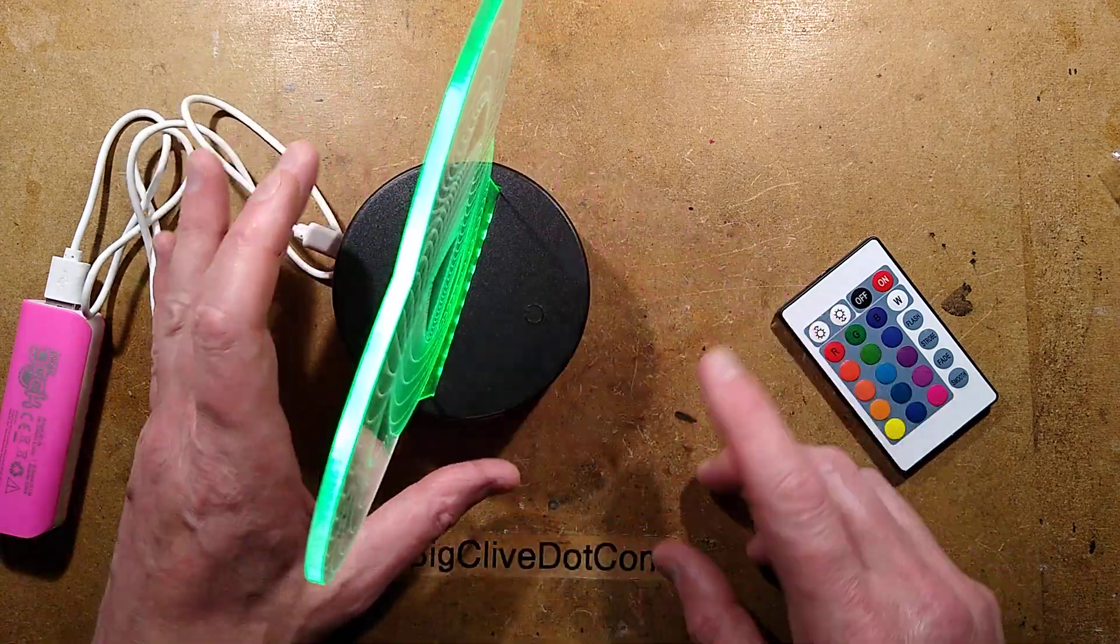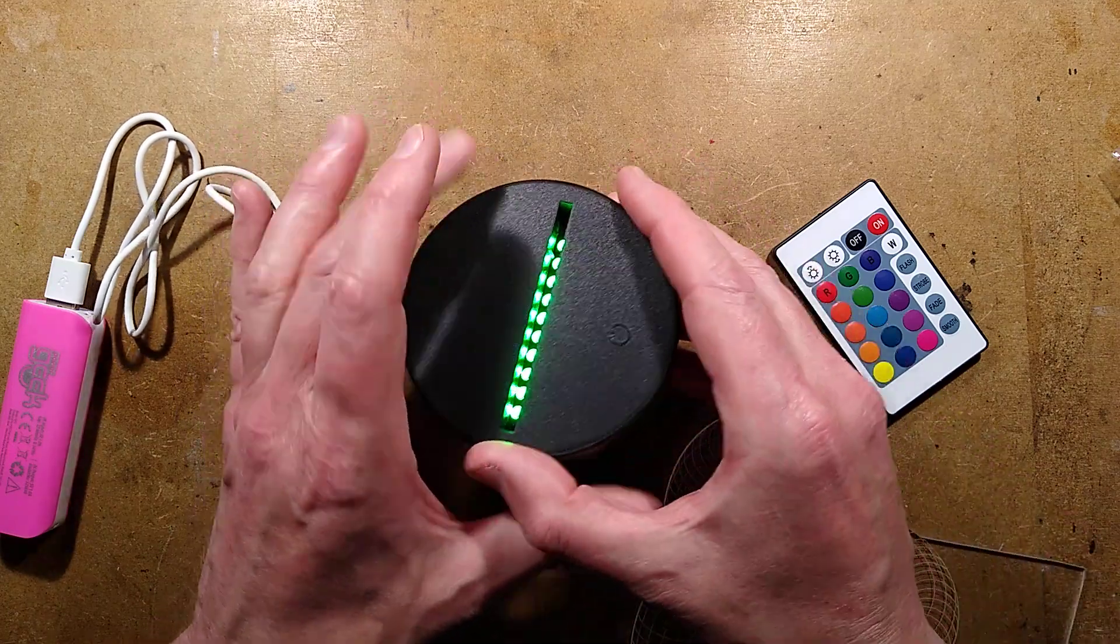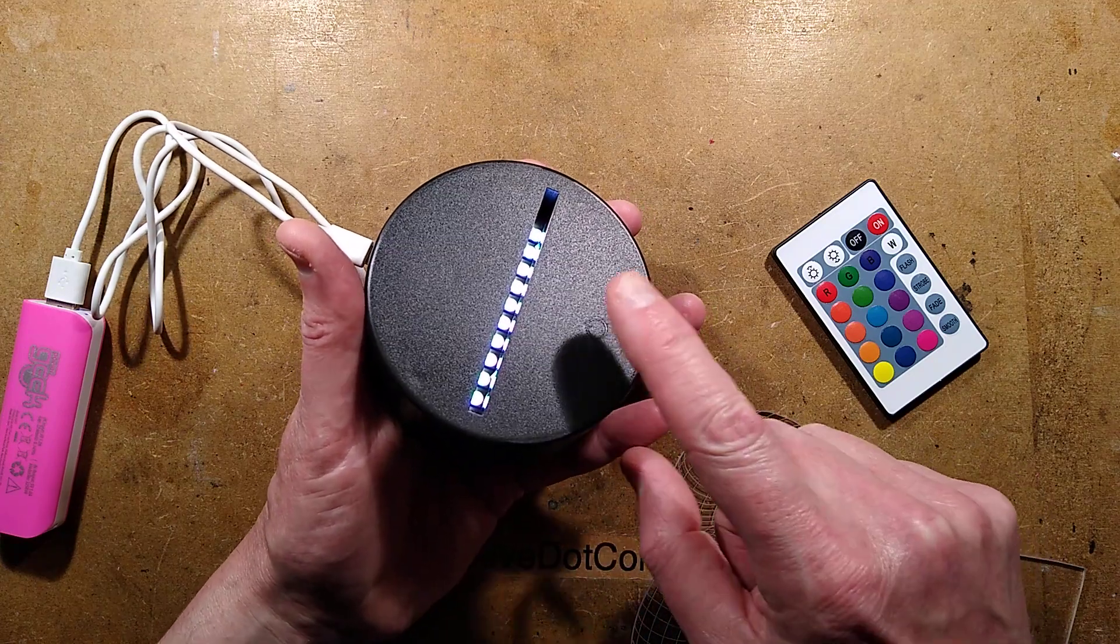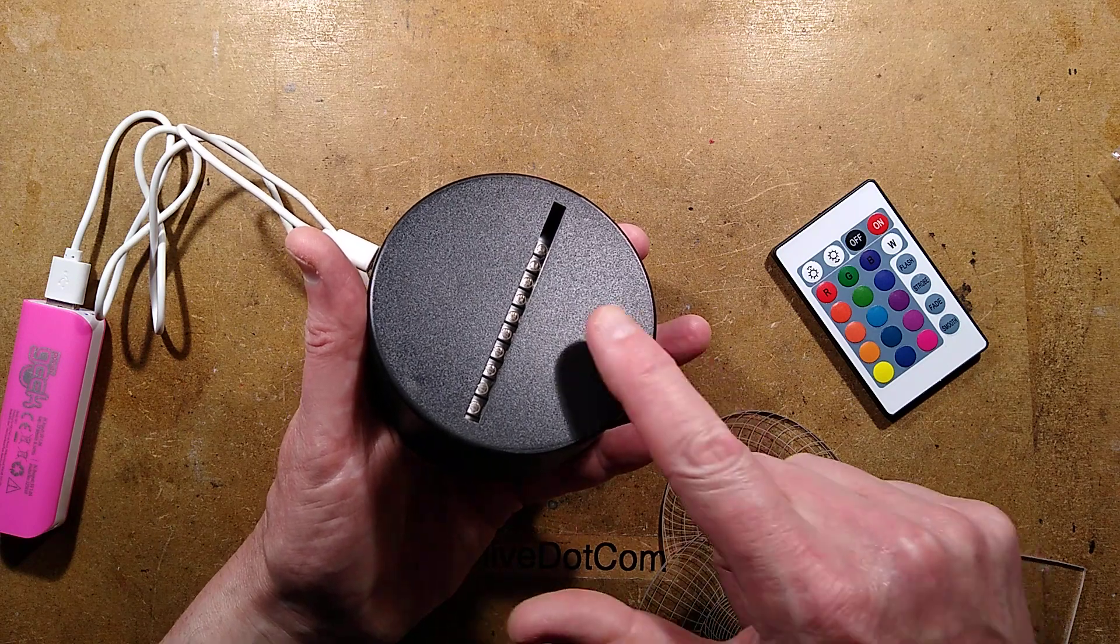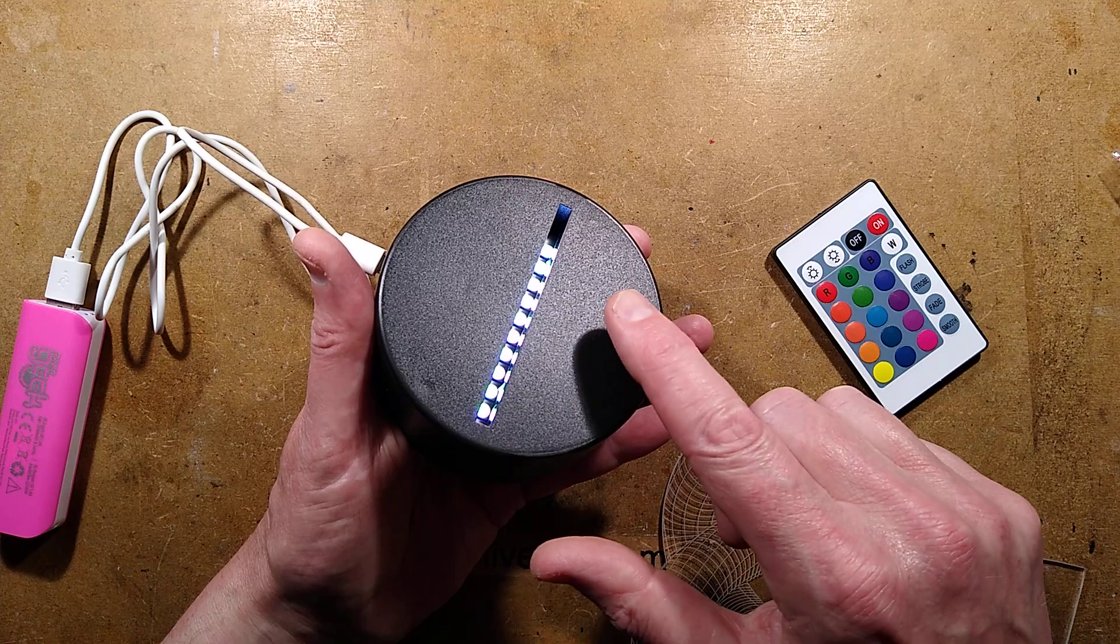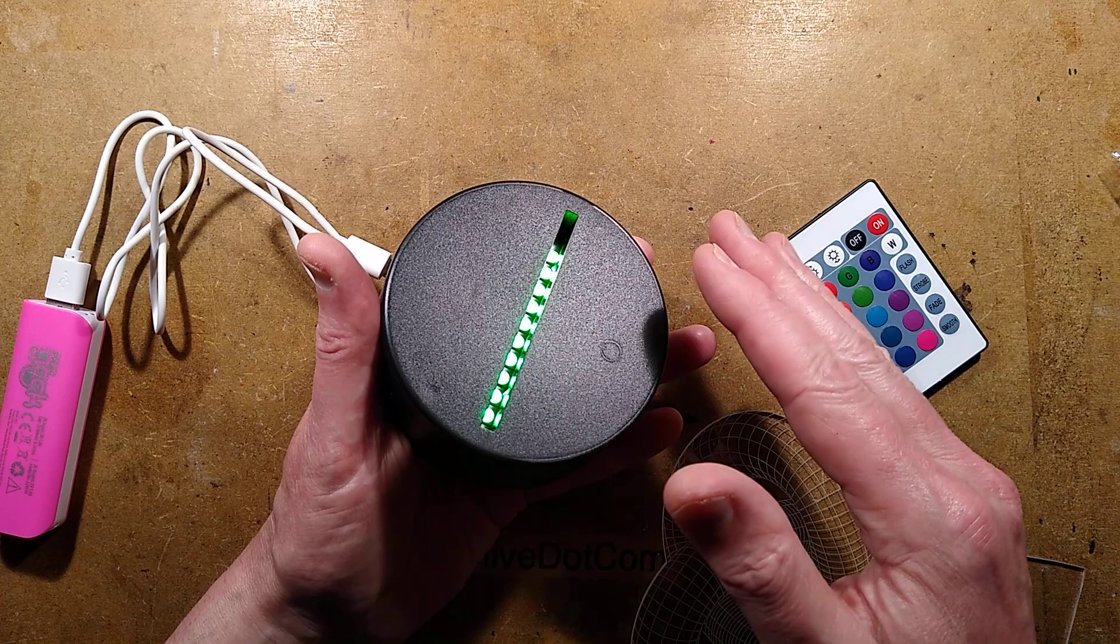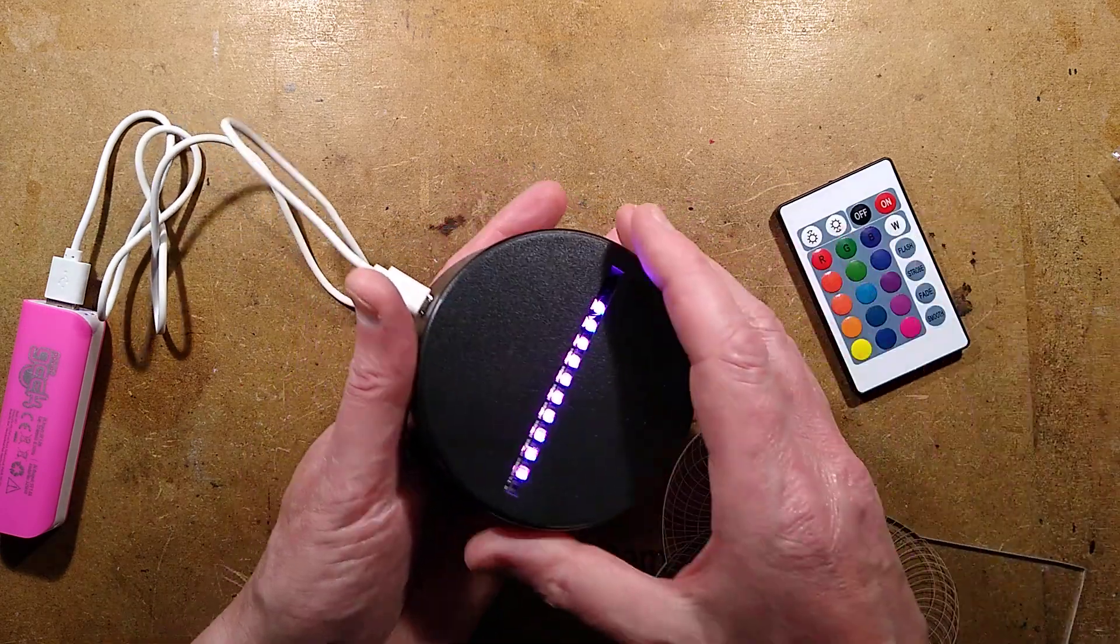But not to worry. Even if you lose the remote, you still have the on-off button, which is a touch button. If you press and hold the front of this, after a while it turns off. Then if you turn it on, you can cycle through various effects: white, red, and the colors you saw earlier on. It does a few chasing effects that you can get off this remote as well.